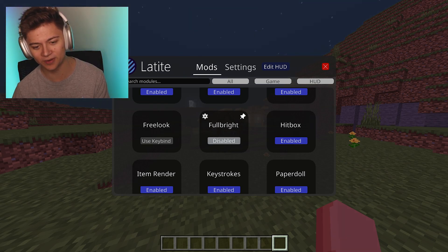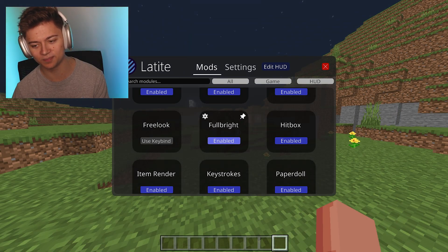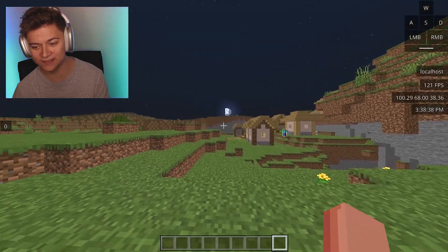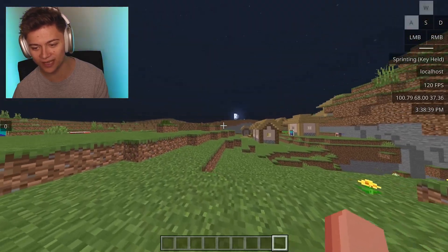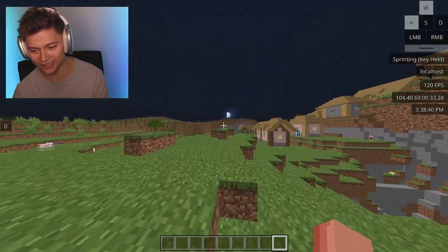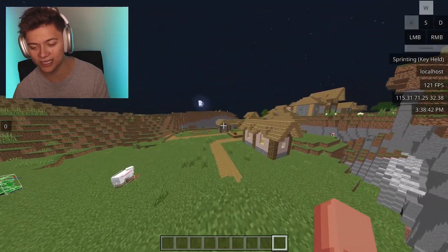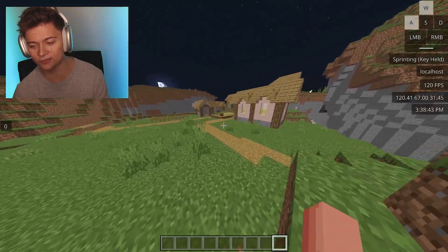Look at this — Fullbright enabled. As you can see, we can see so much better and it's literally nighttime. So definitely be sure to go ahead and check this out if you guys would like to.